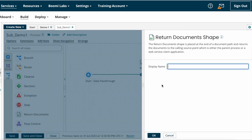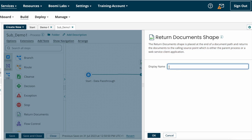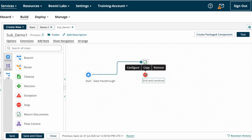I am just dragging and dropping the Return Document shape. Here you can find the Return Document shape definition: the Return Document shape is placed at the end of the document path and returns the documents to the calling source point, which is either the parent process or a web service client application. For the display name, this is not a mandatory field, but it is better to give a name so you know whether it is a success document or failure document once you get the result to the main process. I am giving the name 'Success Document' and clicking OK.